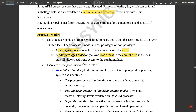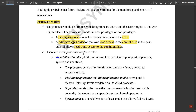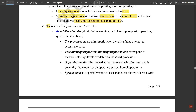In non-privileged mode, read access is only to the control field in the CPSR, whereas both read and write access are available in the condition flags. In total there are seven processor modes — six are privileged modes and one is non-privileged. The six privileged modes are: Abort, Fast Interrupt Request (FIQ), Interrupt Request (IRQ), Supervisor, System, and Undefined.